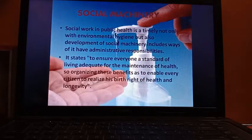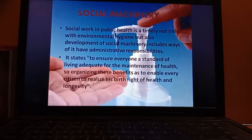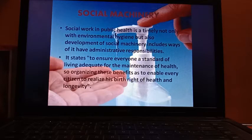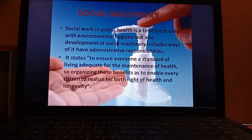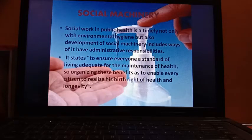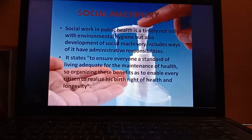Next is social machinery. Social work in public health is not only concerned with environmental hygiene, but the development of social machinery includes ways of handling administrative responsibilities. It states that it ensures everyone has a standard of living adequate for the maintenance of health, organizing these benefits to enable every citizen to realize their birthright of health and longevity. This social machinery sector can help in several ways, including maintaining parks and sanctuaries.